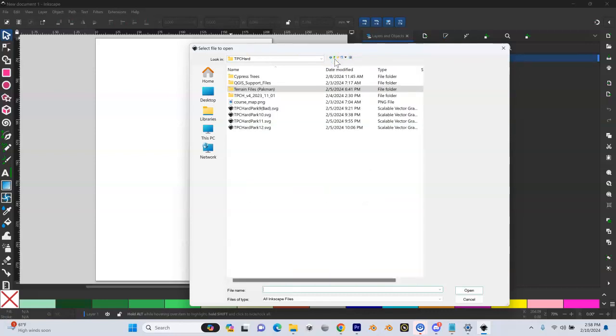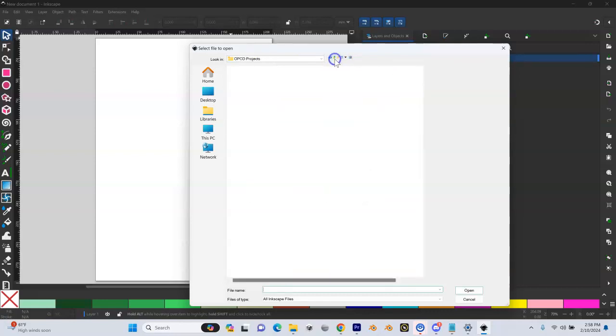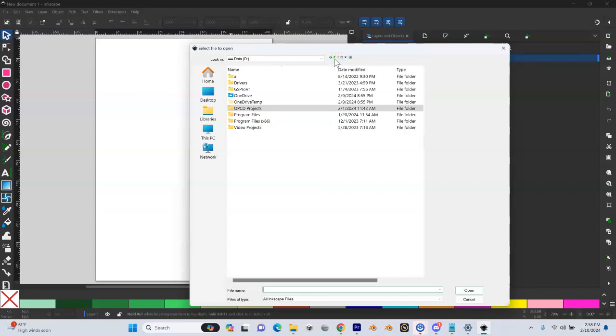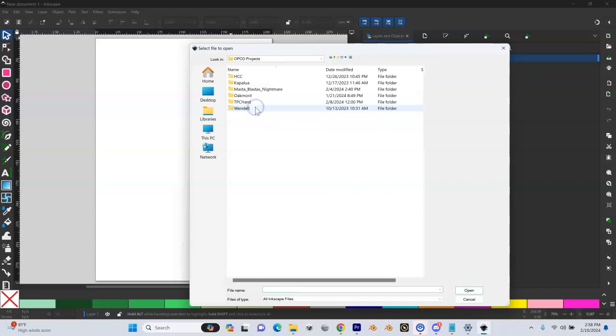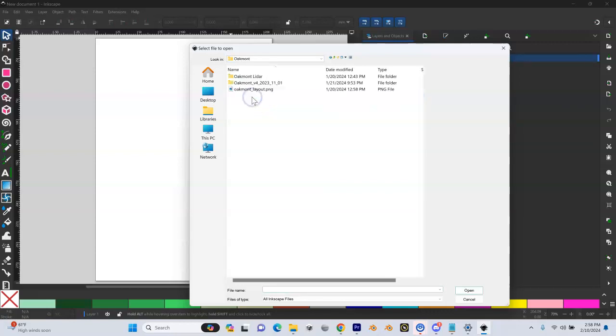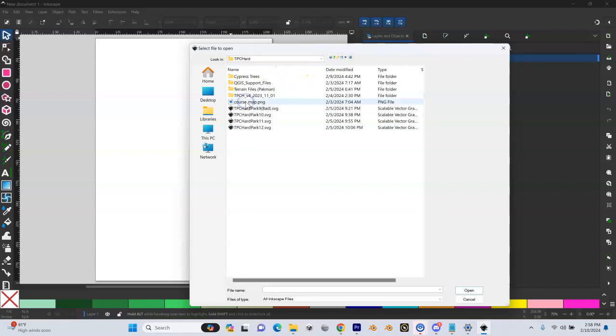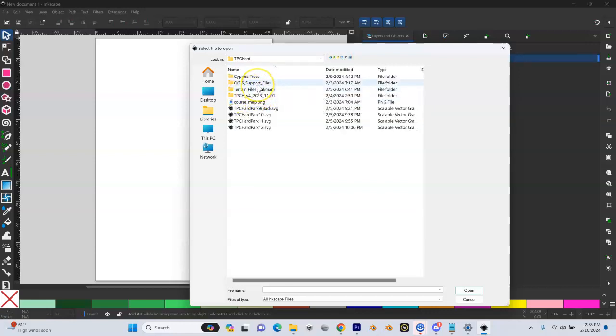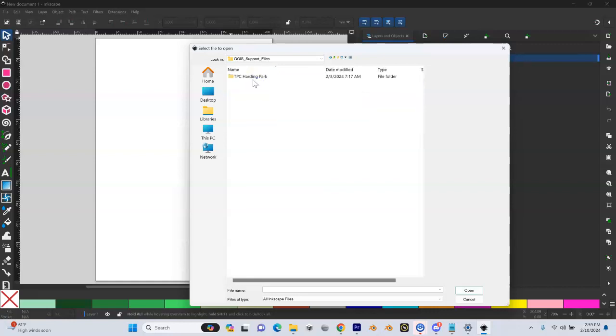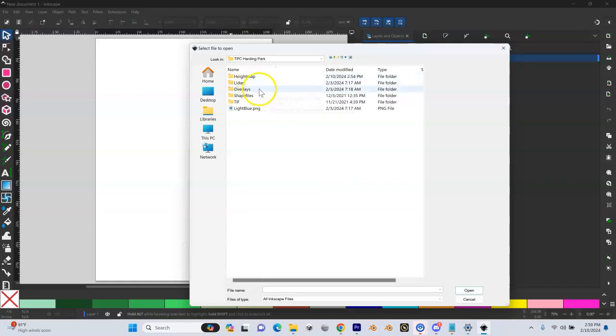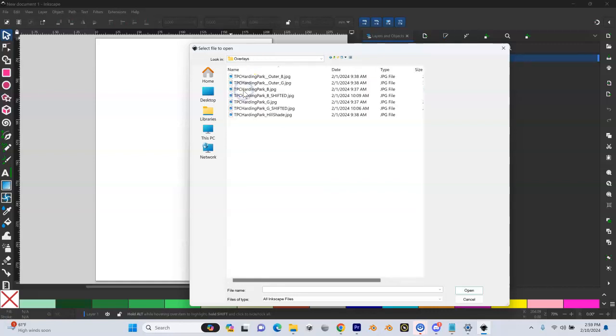Now, let's talk first. If you created it yourself, you created your own imagery from the LIDAR process in your OPCD projects. And this is if you followed my recommendations for how to organize your course and your projects, you're going to go to OPCD projects and the name of your project. In this case, I'm going to do TPC Harding Park. In here, we'll have our QGIS support files, the name of our course again, and then we'll have a folder that we put our overlays in. So you can see here are my Harding Park overlays.